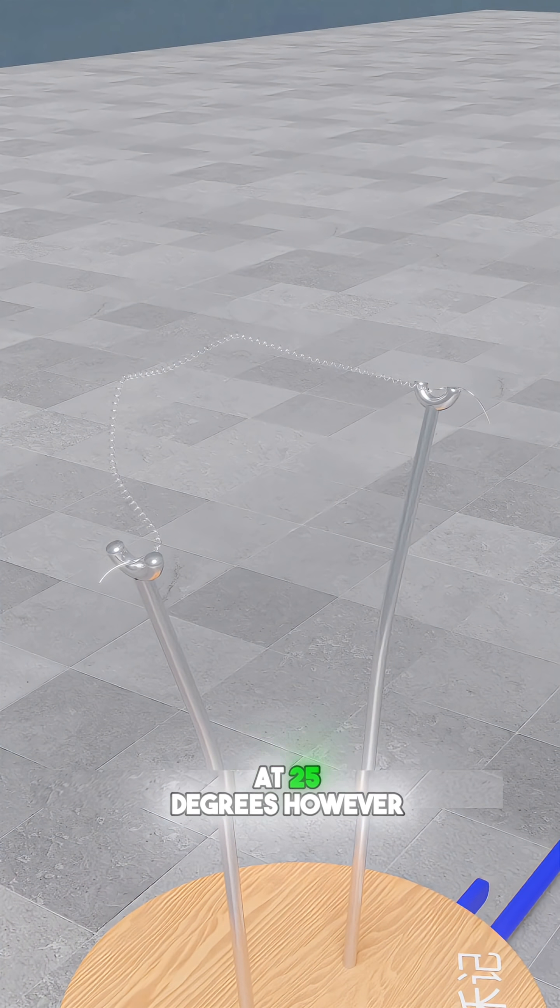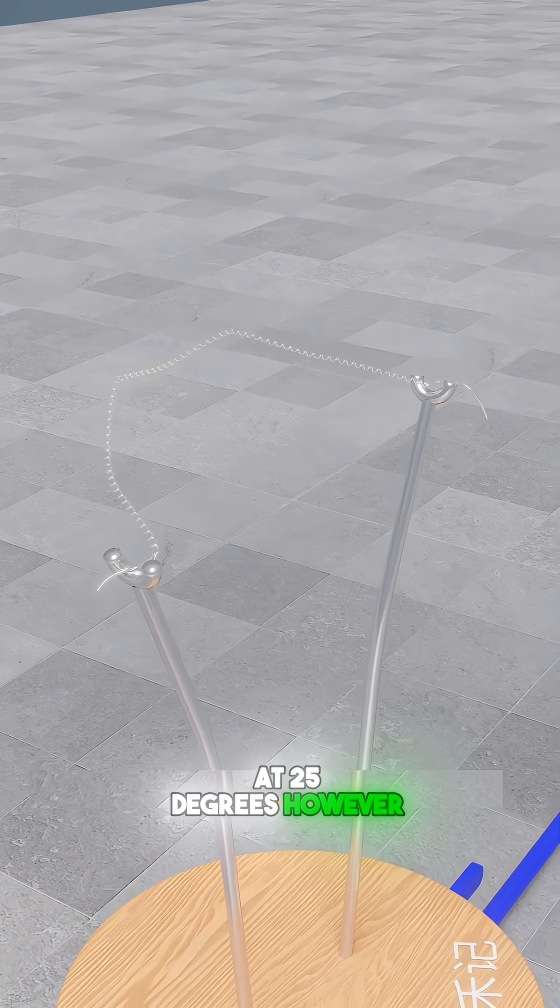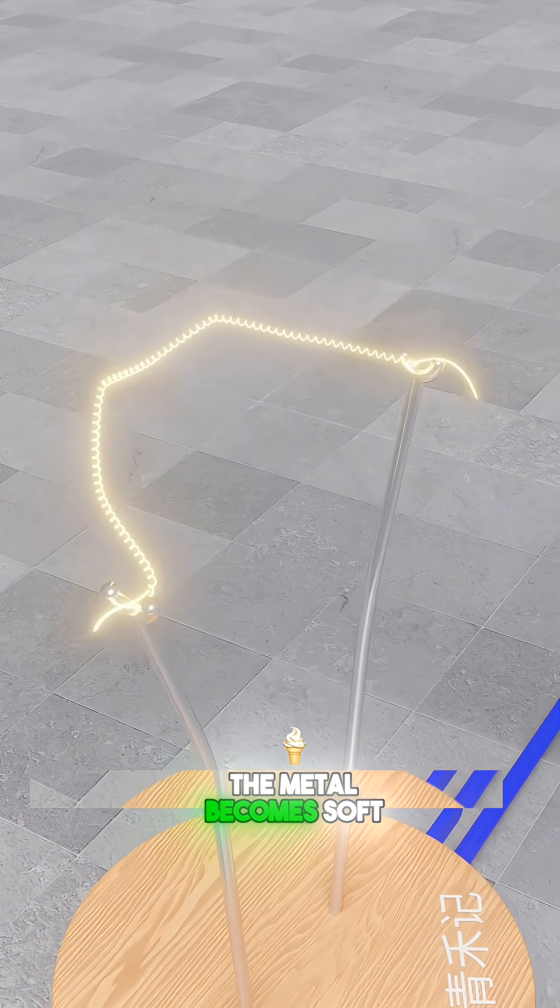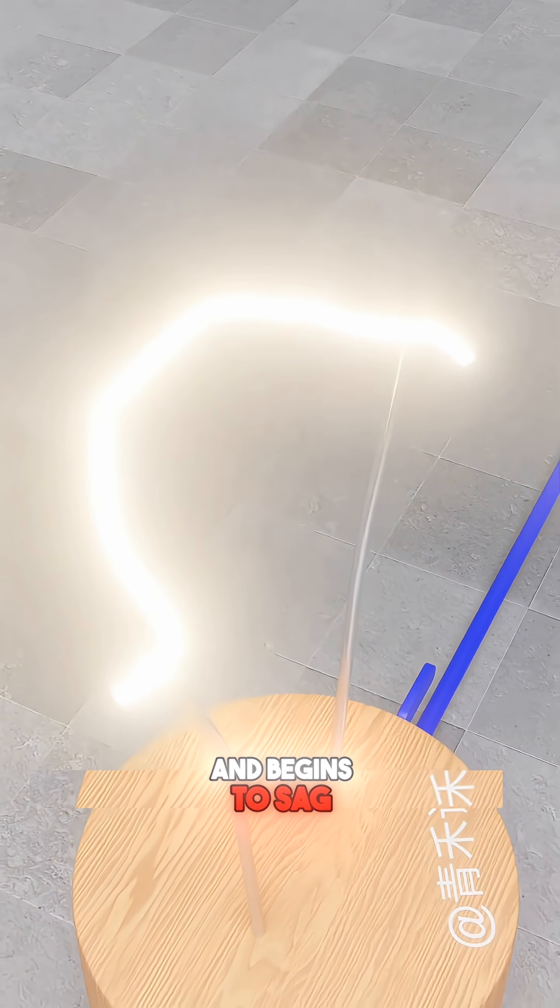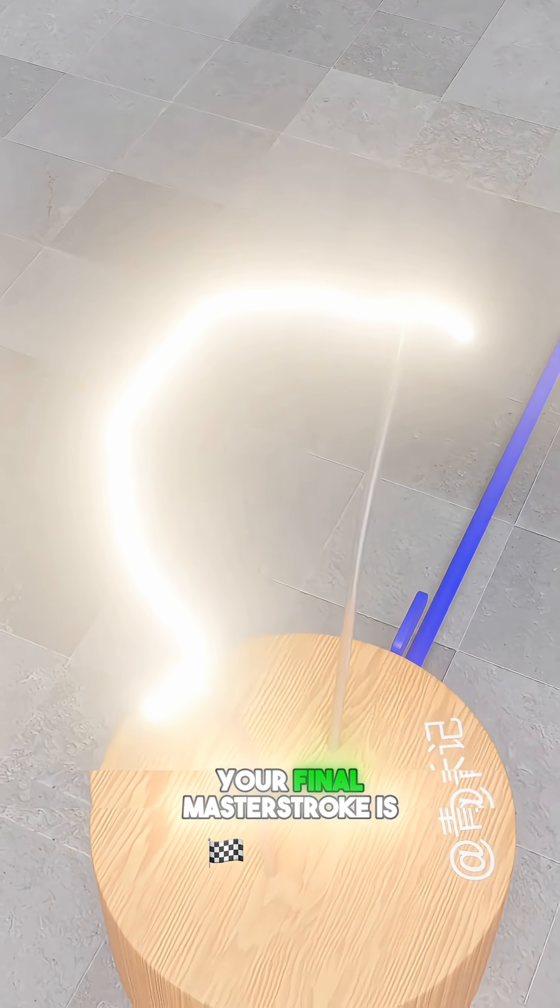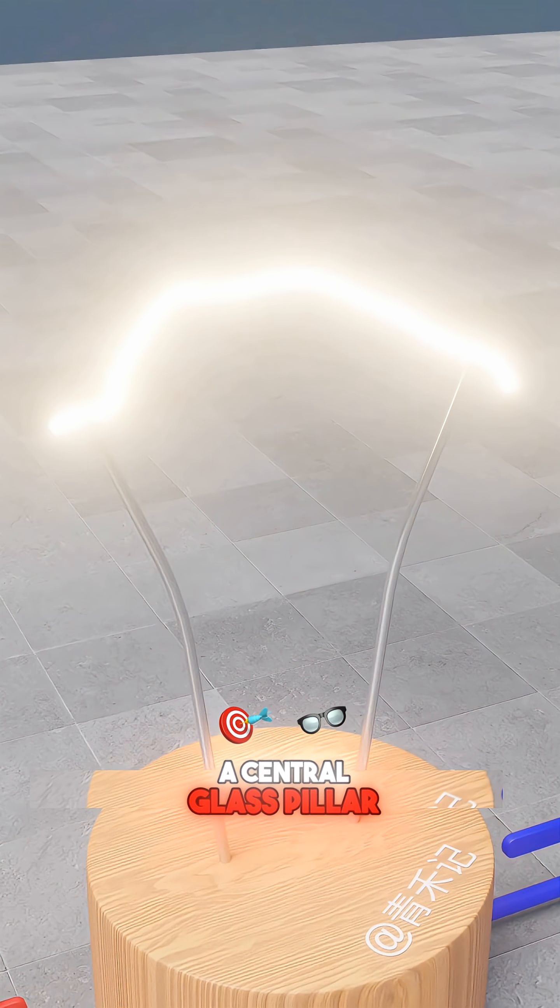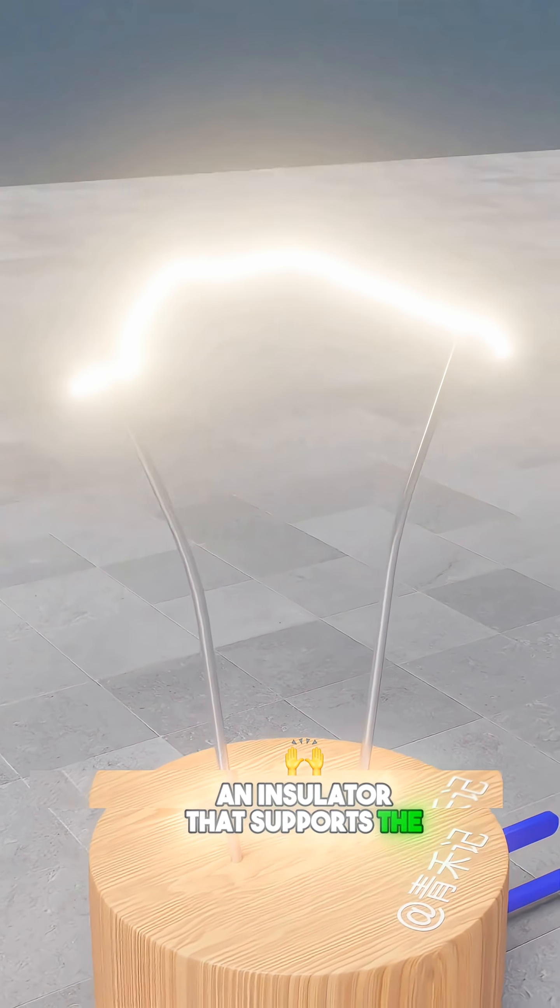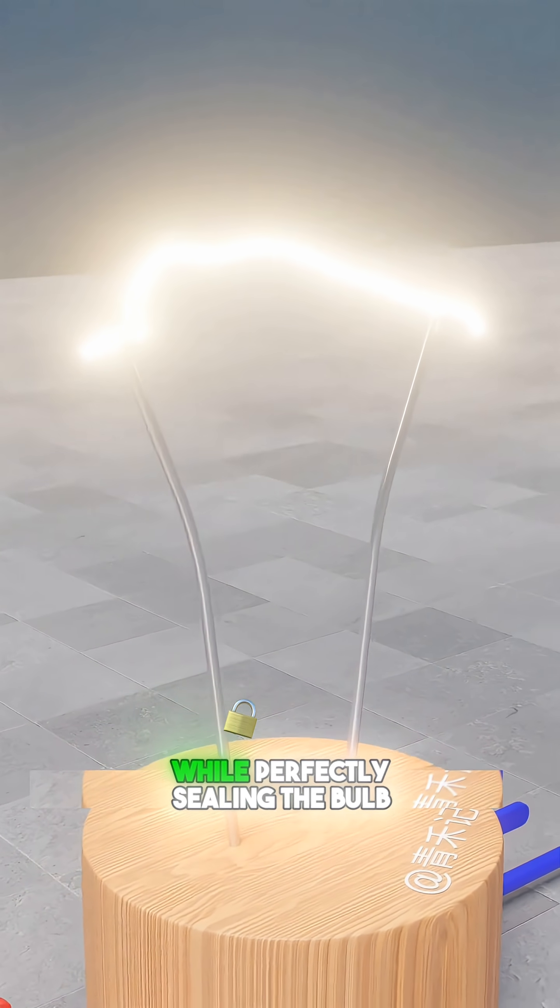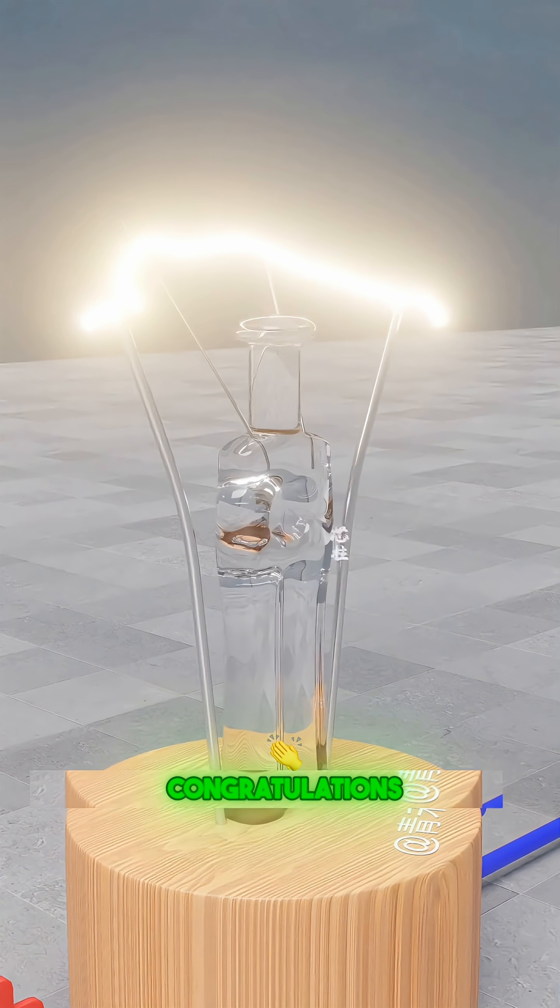At 2,500 degrees, however, the metal becomes soft and begins to sag. Your final masterstroke is a central glass pillar—an insulator that supports the spiral filament while perfectly sealing the bulb. Congratulations.